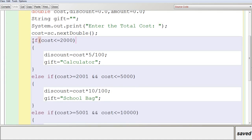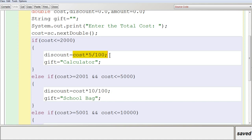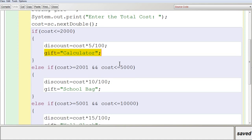The if statement checks: if cost is less than or equal to 2000, the discount amount is calculated as cost * 5 / 100, which is 5% of the total cost, and that value is stored in discount. The gift you are going to get is a calculator, stored in the variable gift.